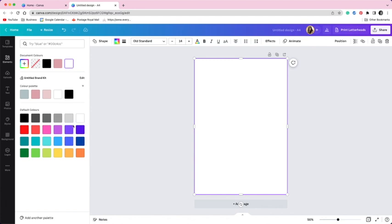Because later on in this video when we download we are going to download with a transparent background. So this bit is required. You can then change it back to white as I've done here. If you want a different color you can use a different color.